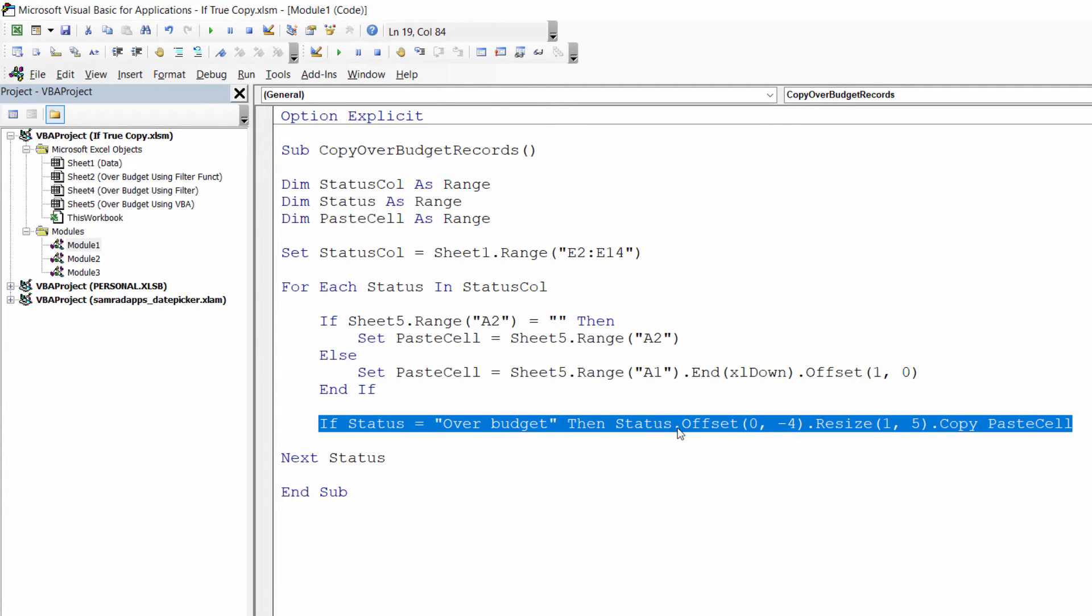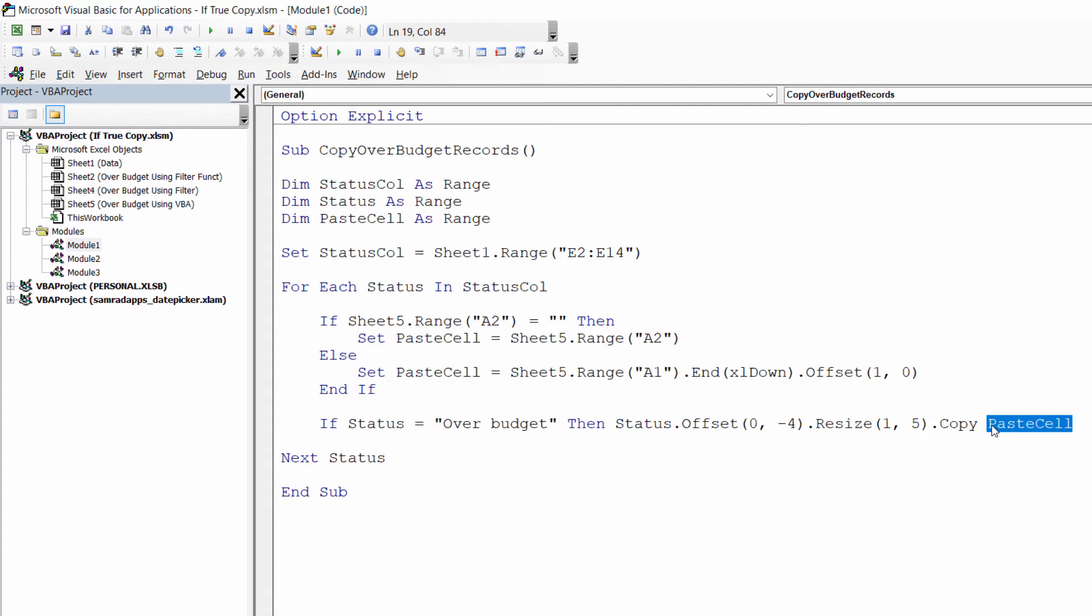If it does, what it does is select that whole row and then copy the contents to a variable that I've named paste_cell.